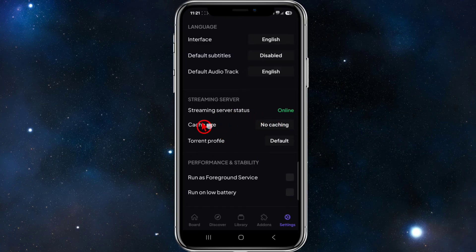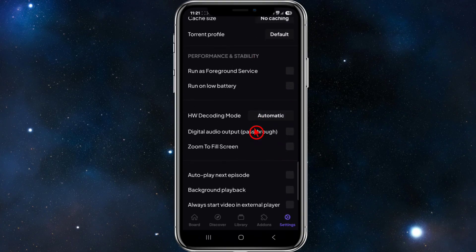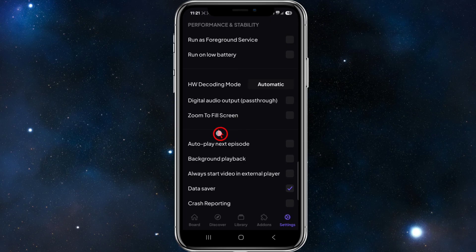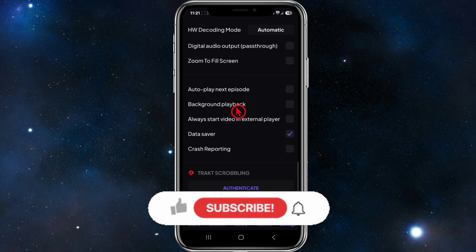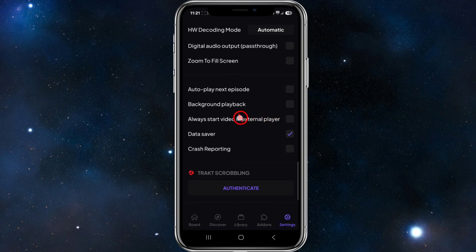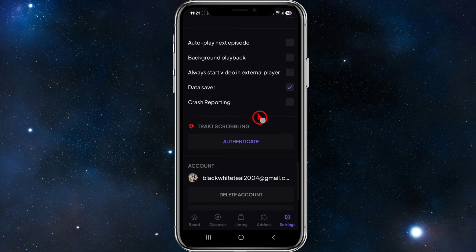We've also got streaming servers where you can see the streaming server status online. Scrolling down, under Performance and Stability, you can run as a foreground service or run on low battery. There's a Zoom to Fill Screen button if you want the video to fill your screen. Additional settings include auto-play the next episode — handy for binge-watching — background playback, and crash reporting.